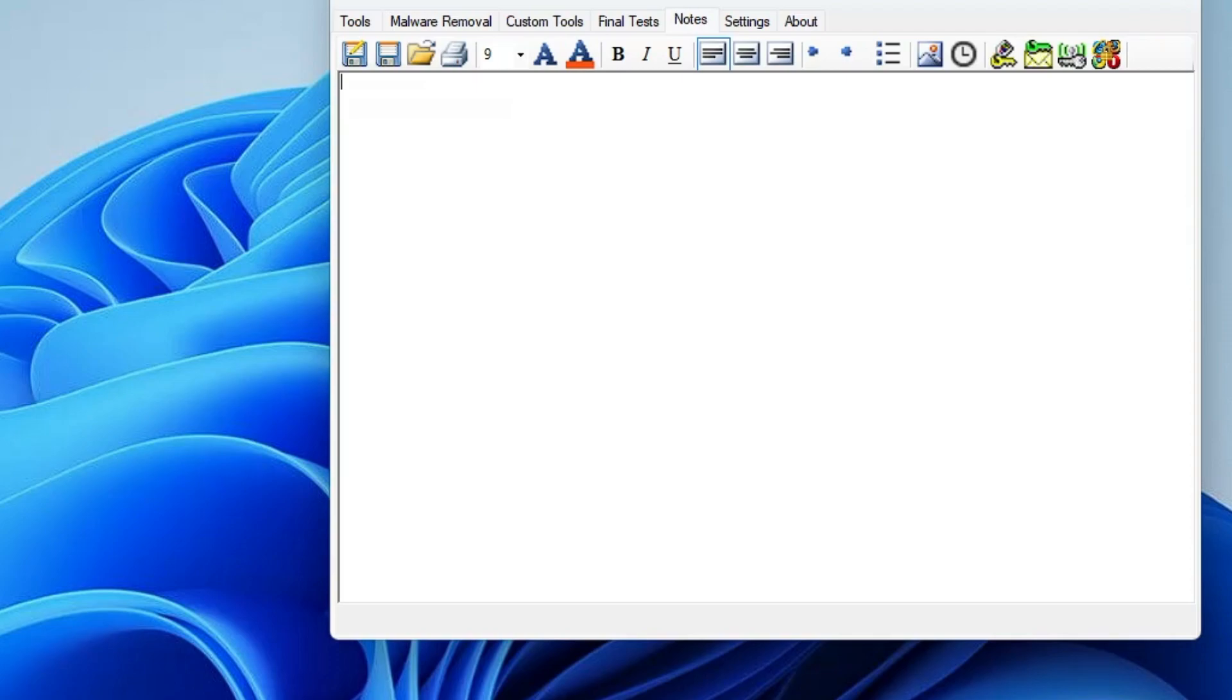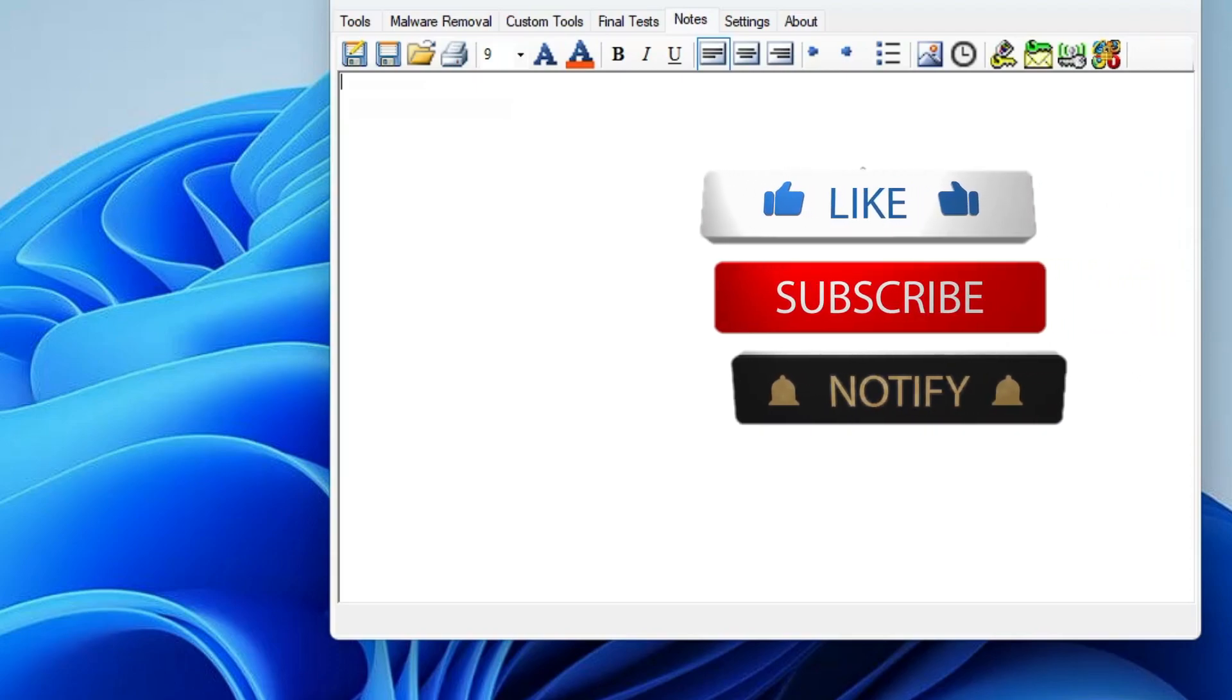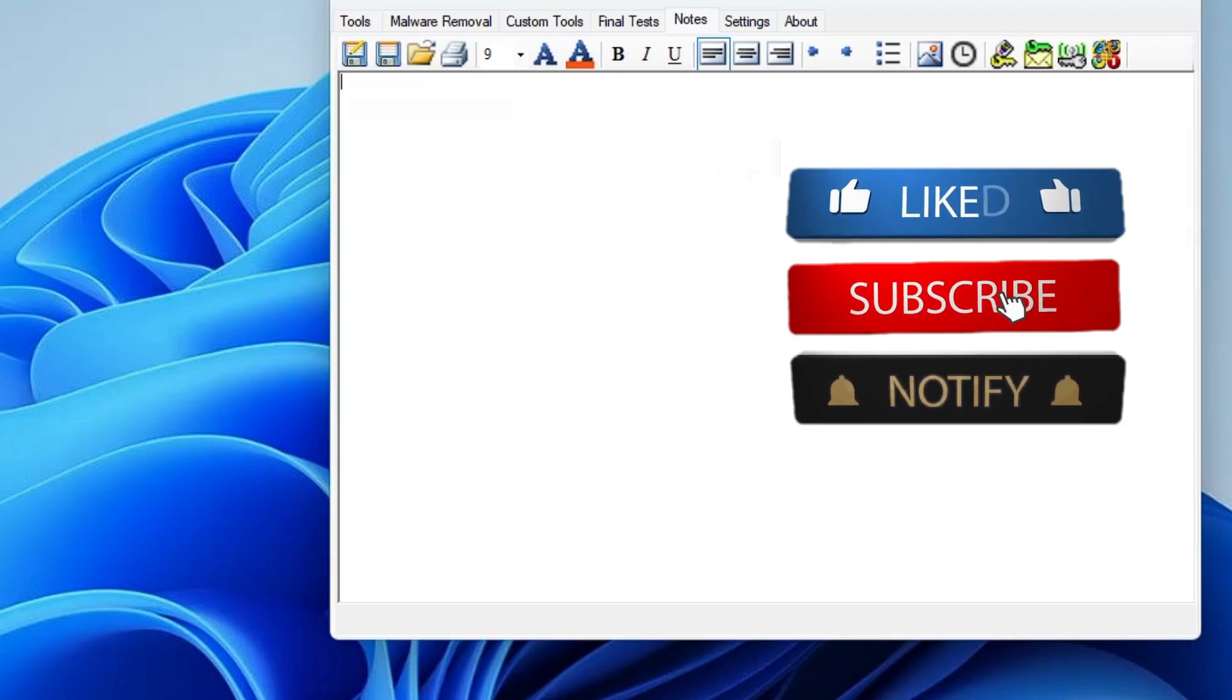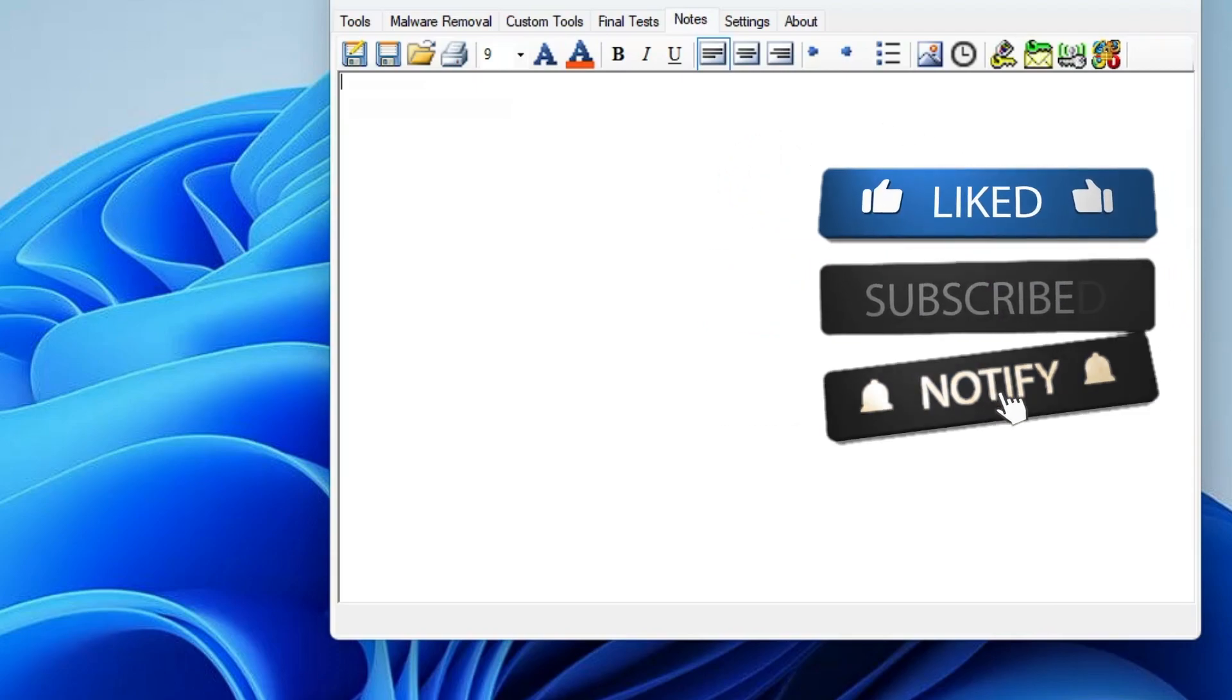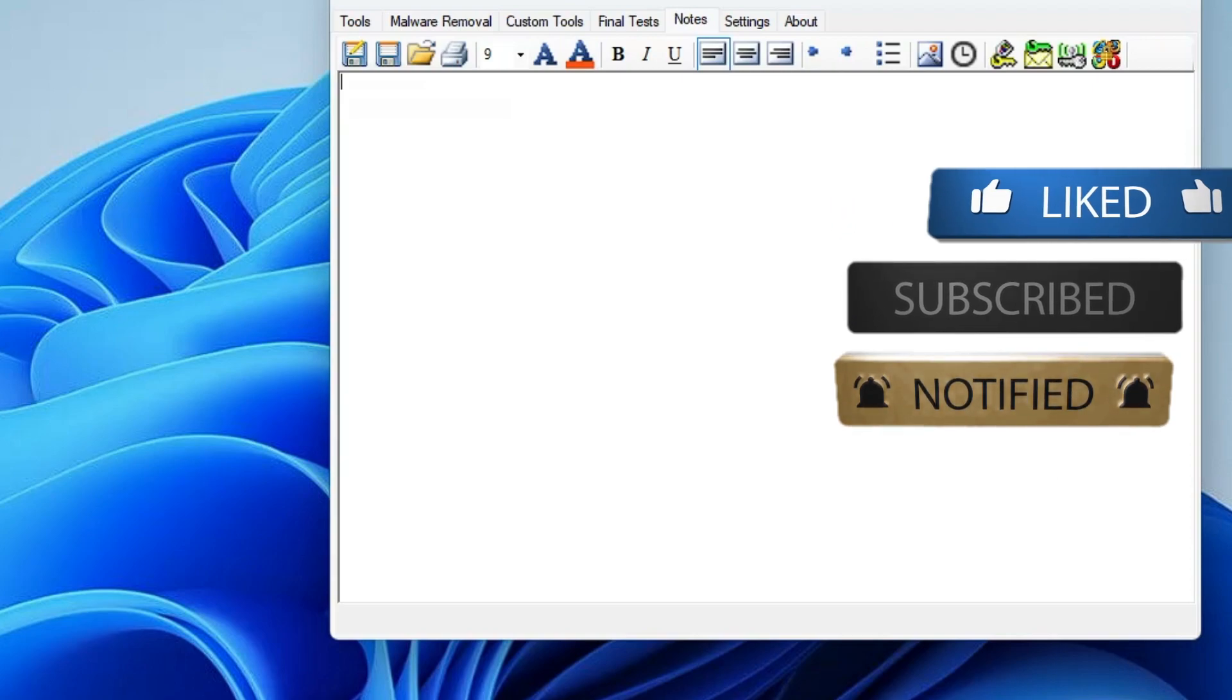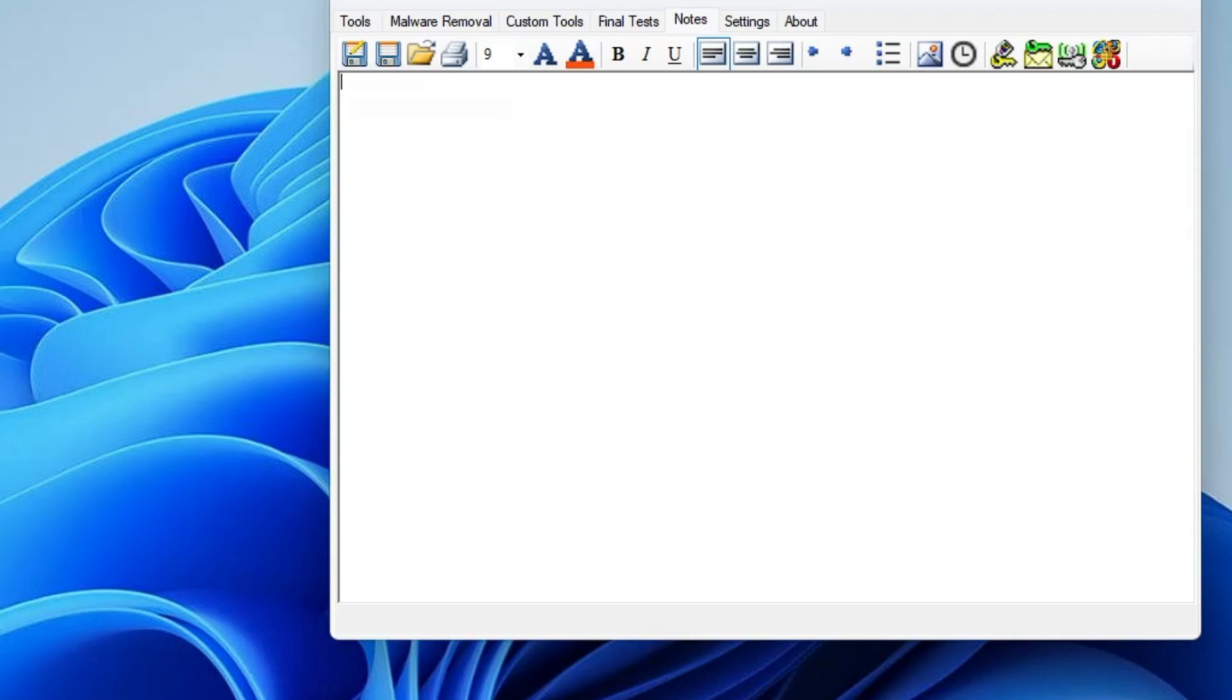That's all for today. Hopefully you enjoyed this video and found it helpful. If yes, do not forget to like and subscribe. Let me know in the comment section what you think about this Windows Repair Toolbox, and I'll see you in the next video. Bye!